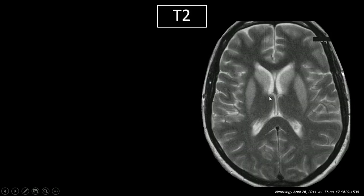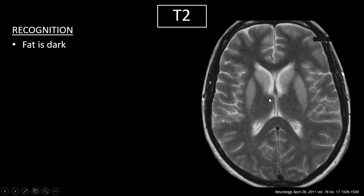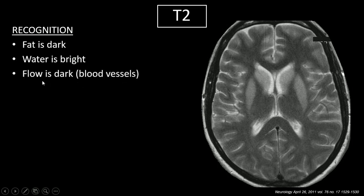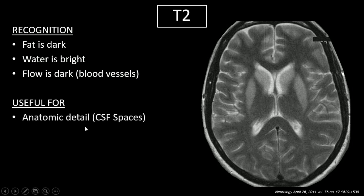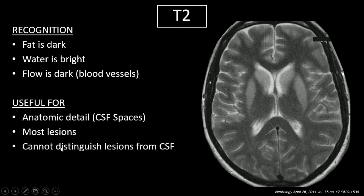Let's pull up our T2 image. How do we recognize it? Everything is flipped. Fat is dark — these highly myelinated areas, which are fat, are dark. Water is bright, so look at our CSF right here in the ventricles — it's pretty bright. But flow is dark, and this is called flow void. Where there's fluid moving at a high velocity, like a blood vessel, it's going to be dark. T2 is useful for anatomic details and picking up most lesions in general, though it can trip up when lesions or edema are close to CSF spaces because they'll both be bright.